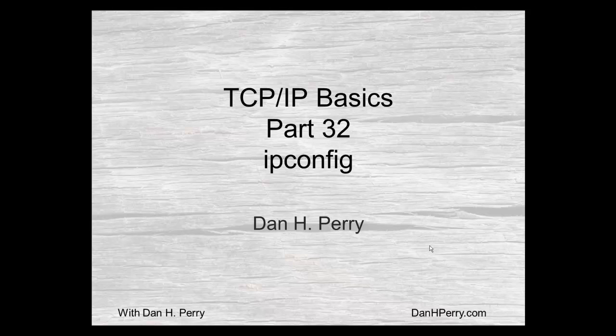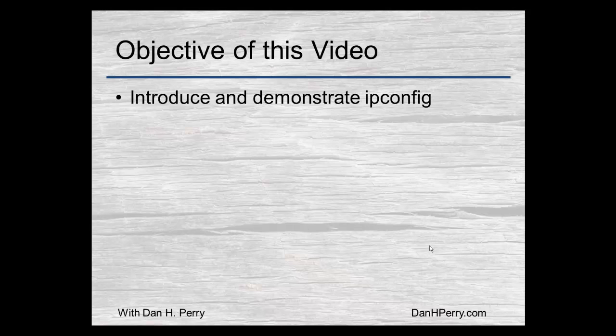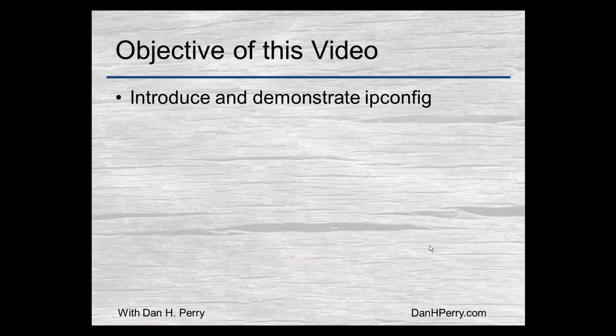TCP IP basic series. Today we'll be looking at ipconfig. We'll introduce and demonstrate the ipconfig utility and tell you how you should use it.